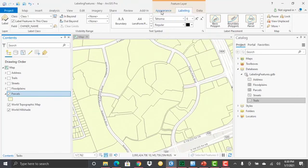That has three tabs: appearance, labeling, and data. Labeling is the tab that we're interested in here.